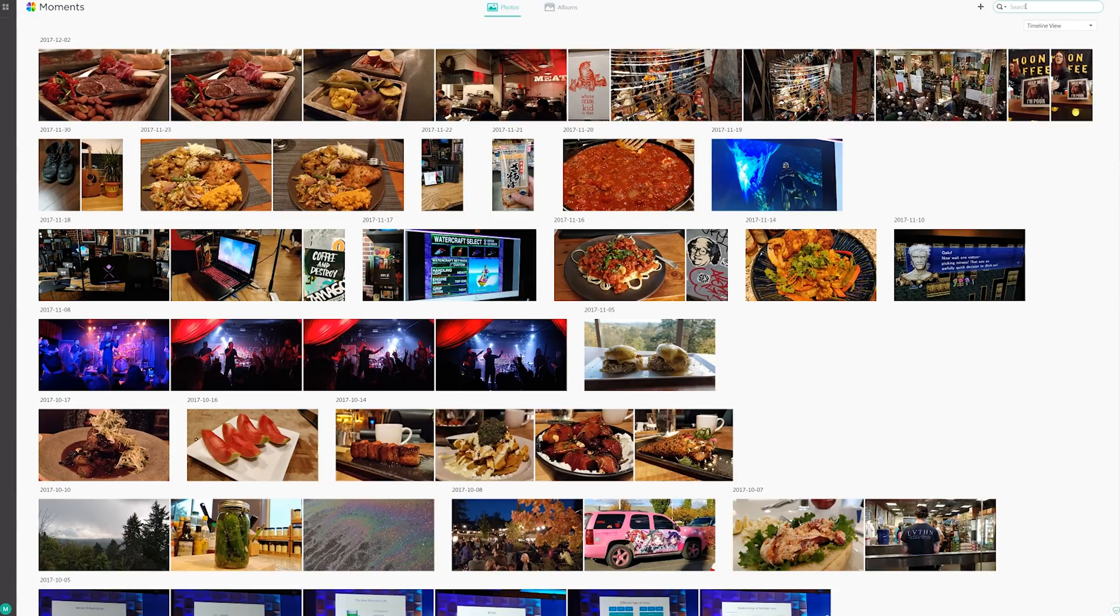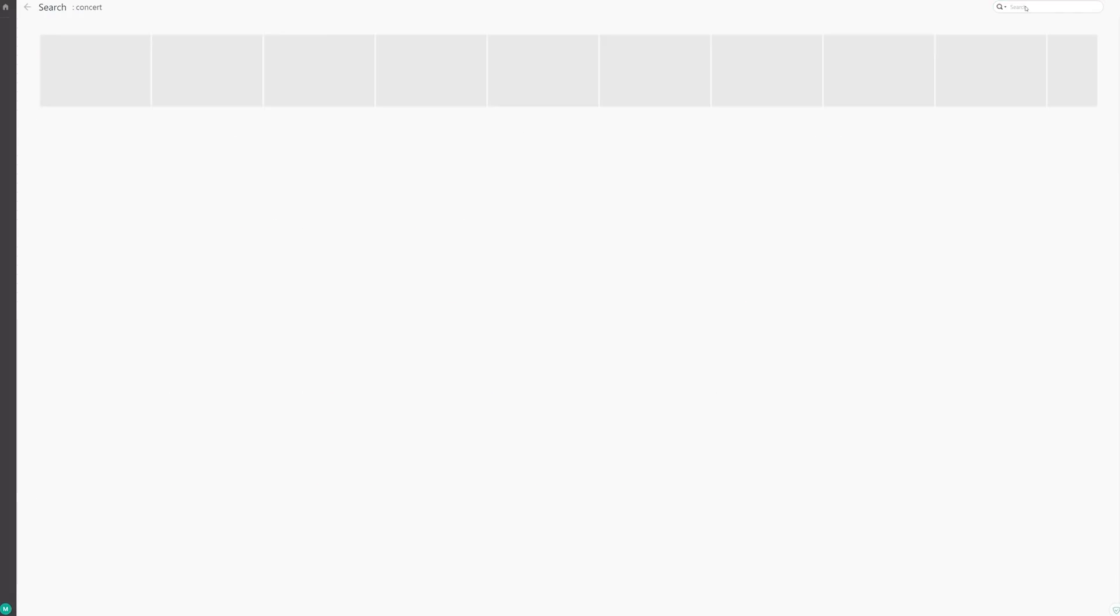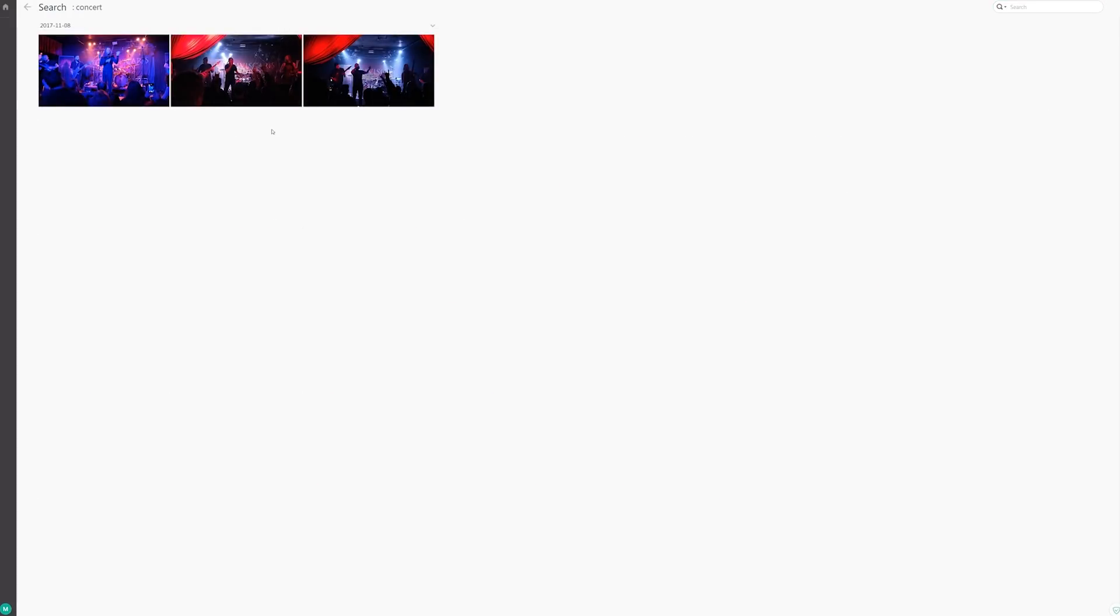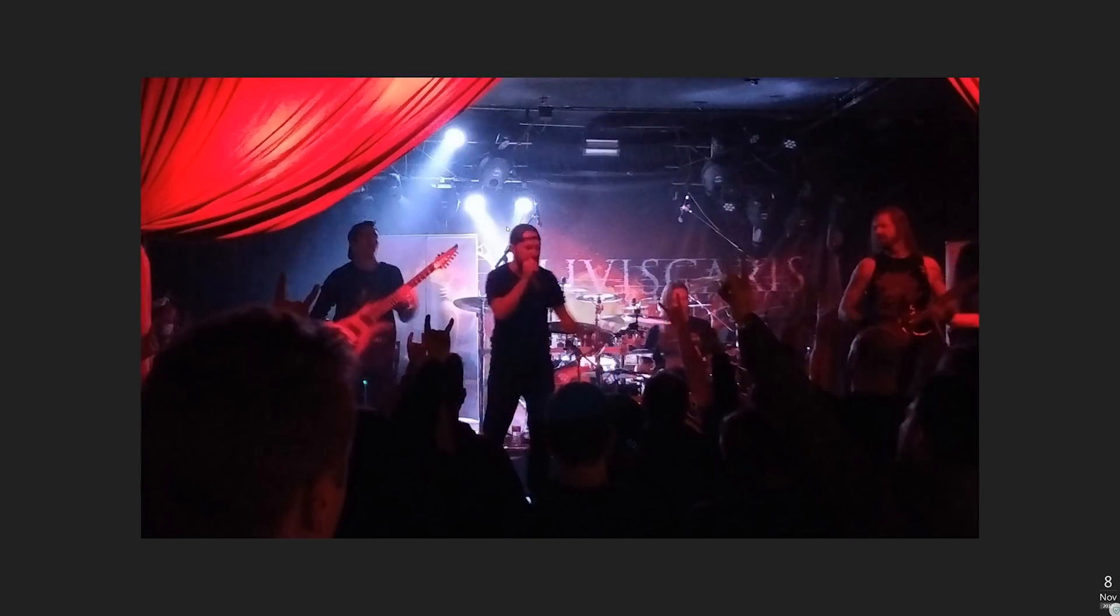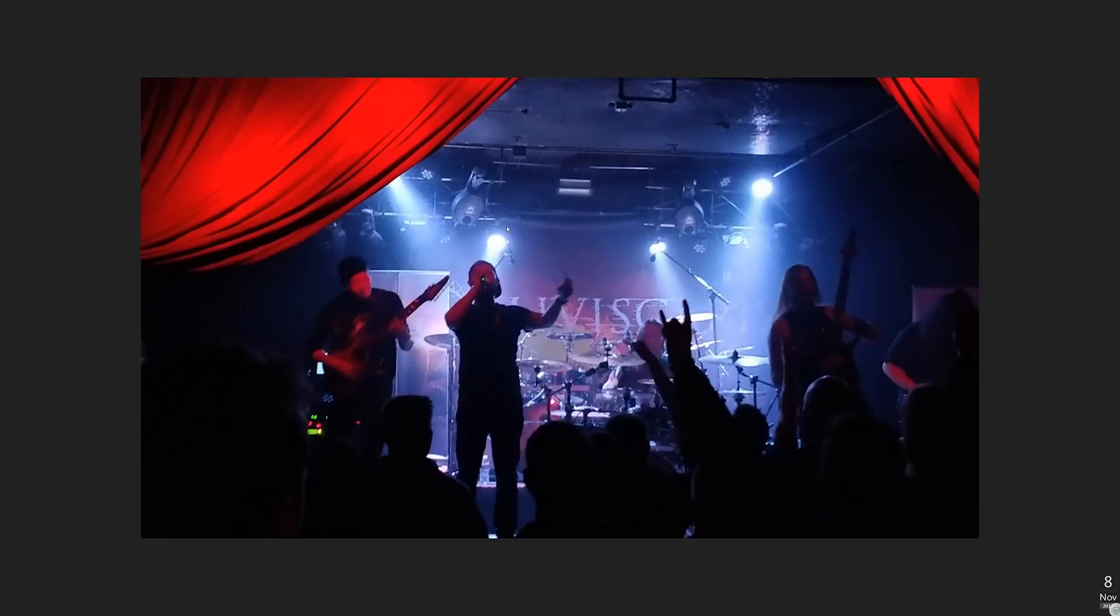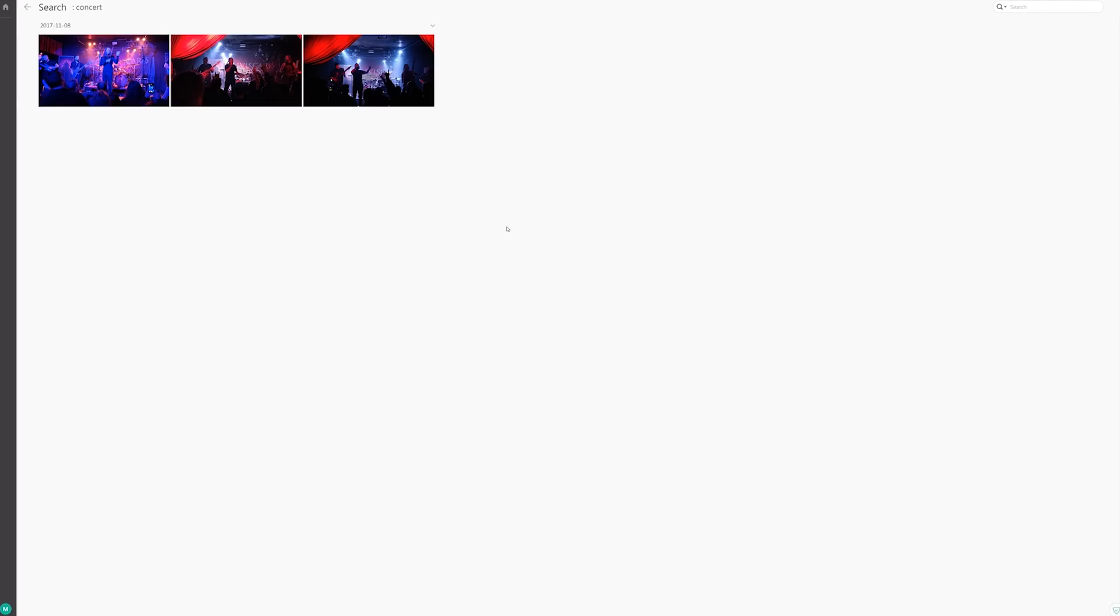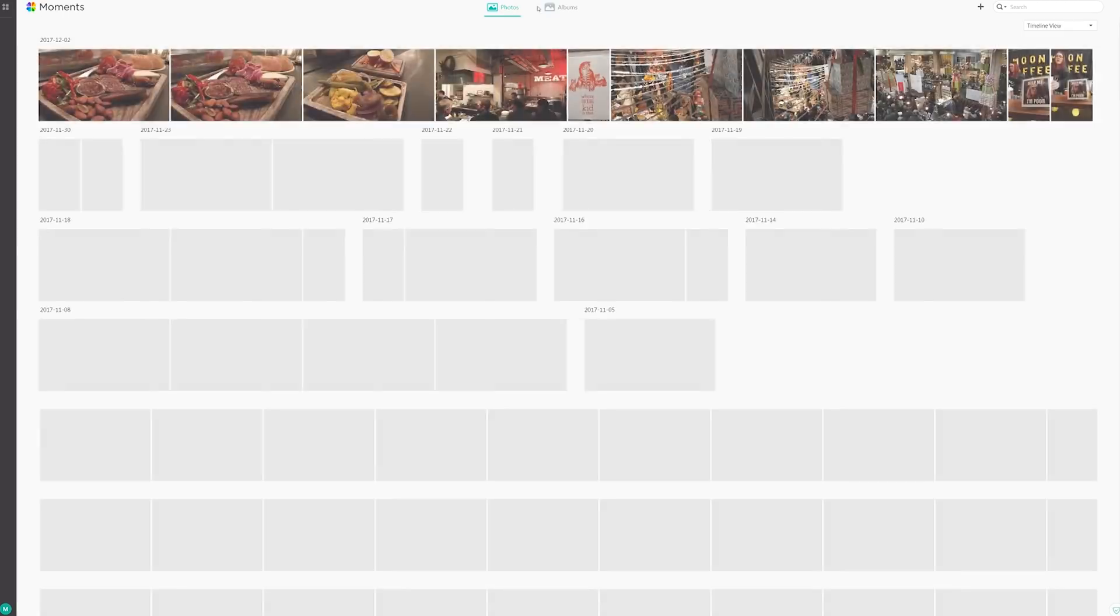But already right now, I've just imported a bunch of my stuff. Let me type concert and check that out. It was able to detect that these photos are from a concert. How does it know? They're blurry, dark, and have horned hands. Is that how it knows? I don't know. So that's that search.